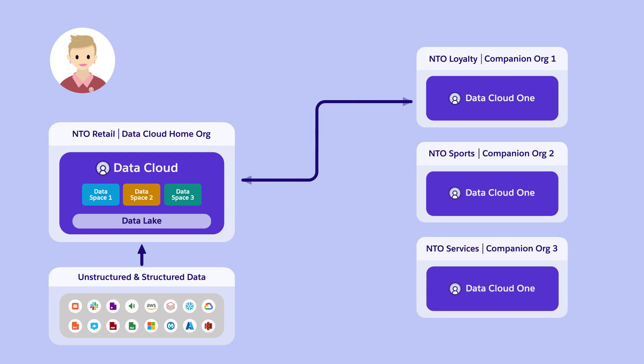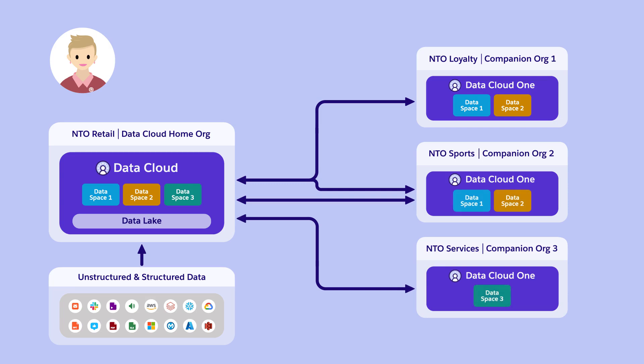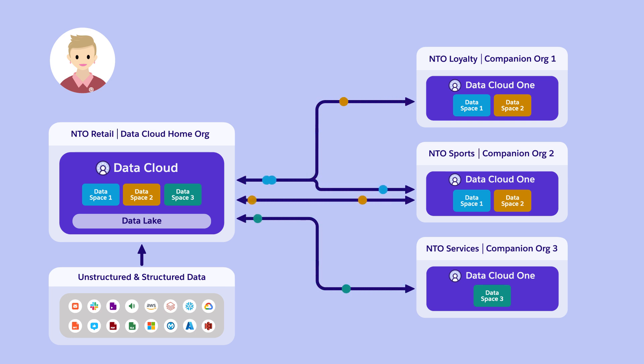Pia ensures that each department gets only the information it needs by using data spaces to govern which data is shared with each companion org. With Datacloud 1, metadata is synced bi-directionally to give users in every area access to the data in the data spaces that were shared with them.